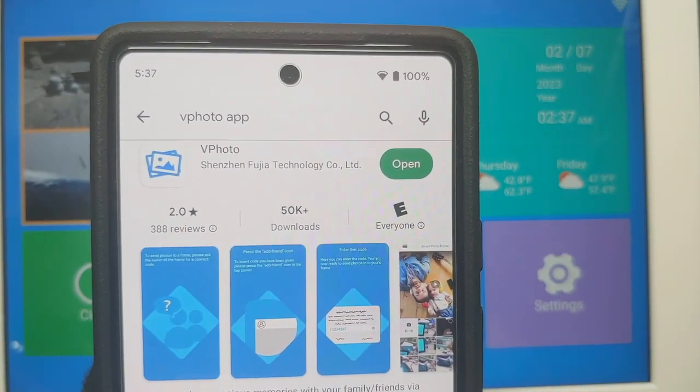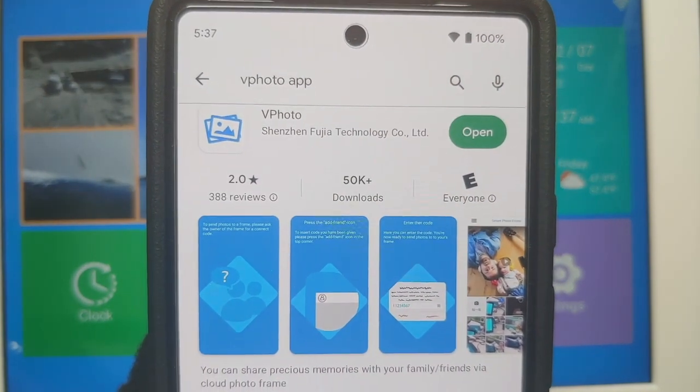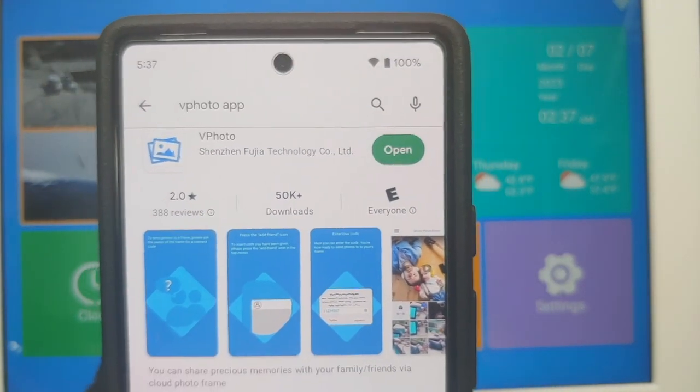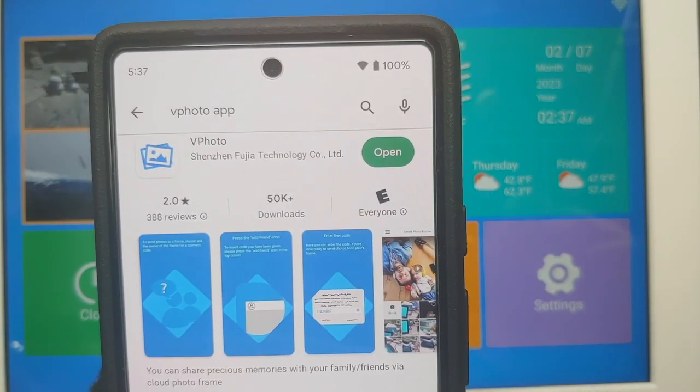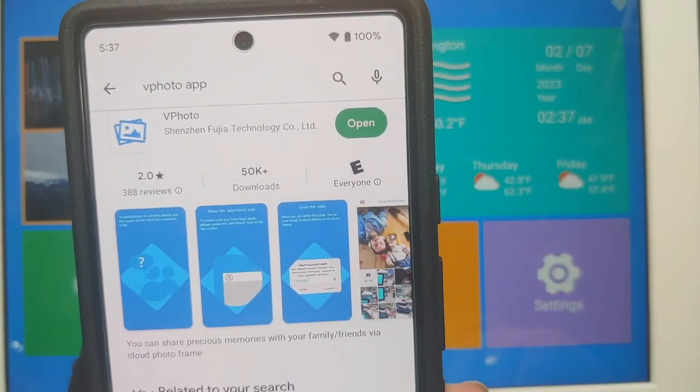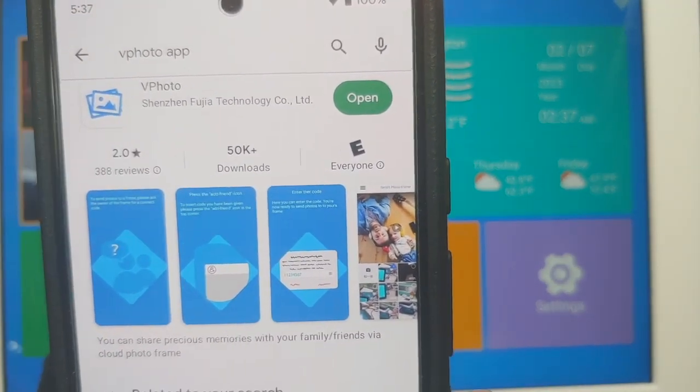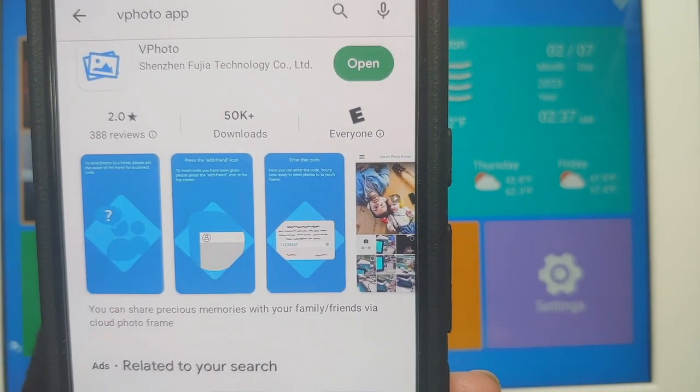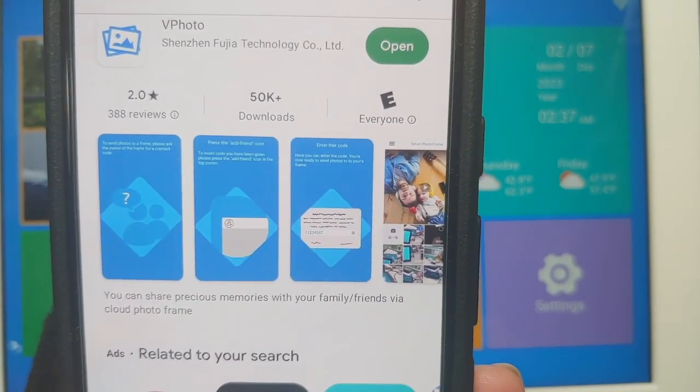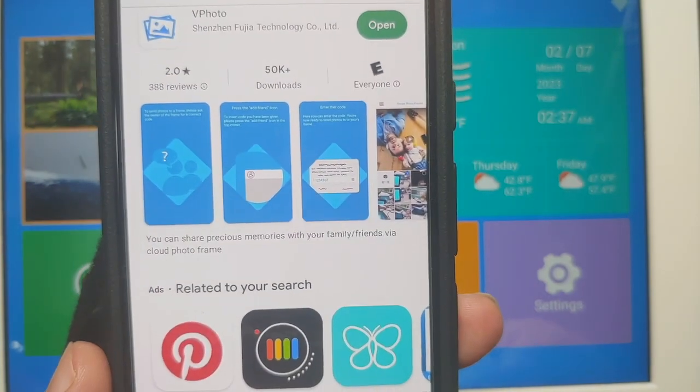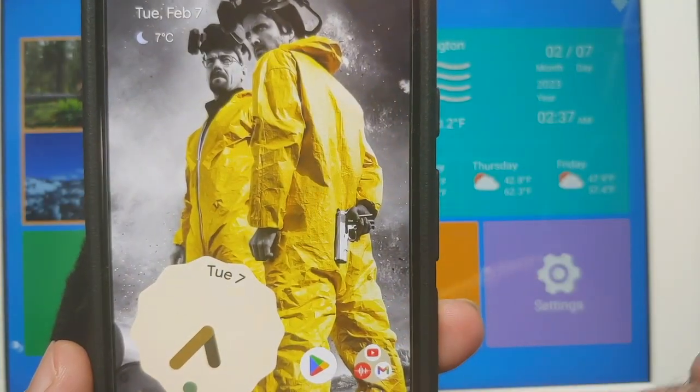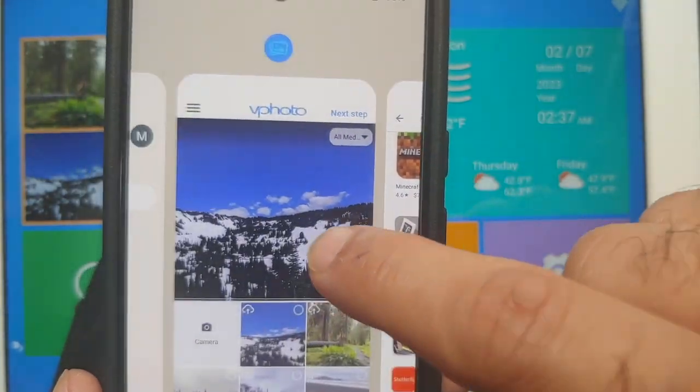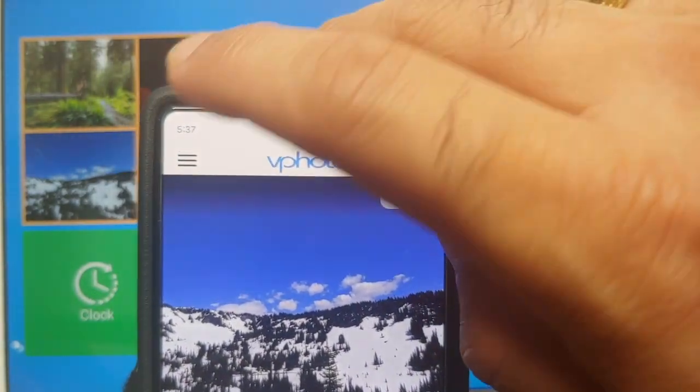Now in case you're wondering how do you set up this Benibela digital photo frame, well it is pretty easy. You have an app called vPhoto which is available both in the Apple Store for your iPhones and in the Google Play Store for your Androids. You download that application. Once you have downloaded the vPhoto app, all you have to do is scan the code.